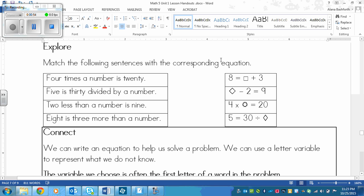Let's look at the Explore first. You're going to pause the video after I explain and see if you can figure it out. What you need to do is match the sentences on the left with the corresponding equation on the right — you can just draw a line to whichever one matches. Each sentence matches with one equation. Pause the video and do that right now, and then we'll go through it together.